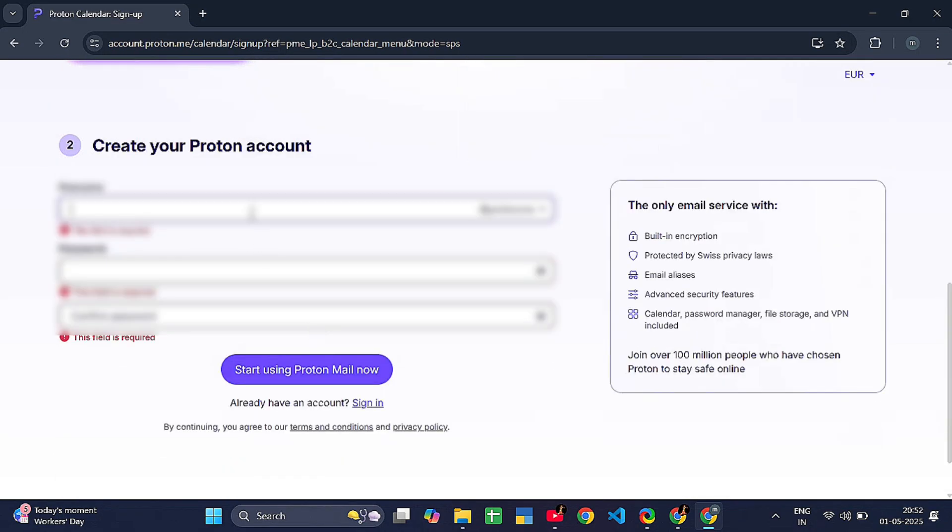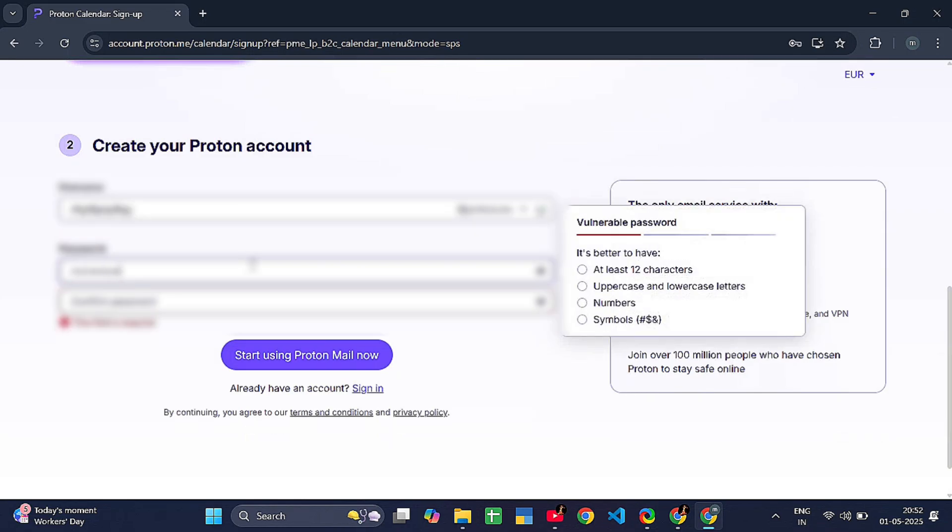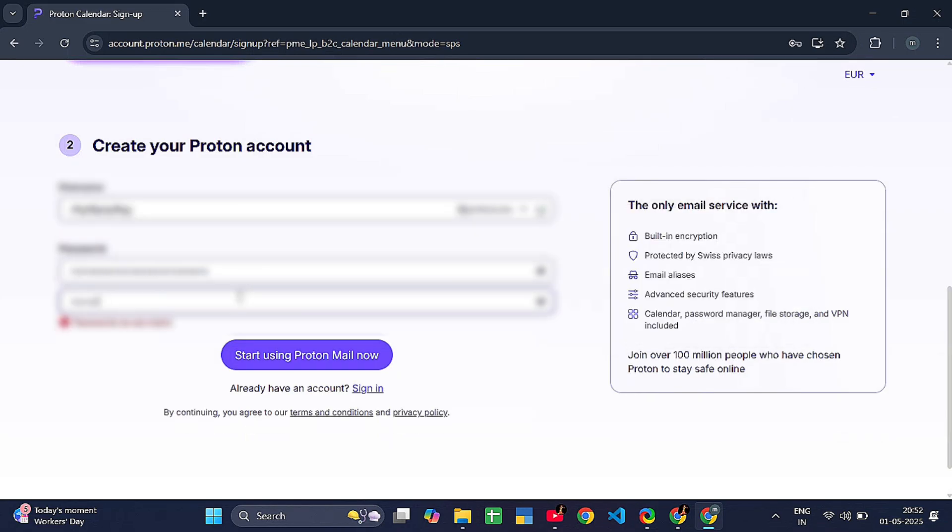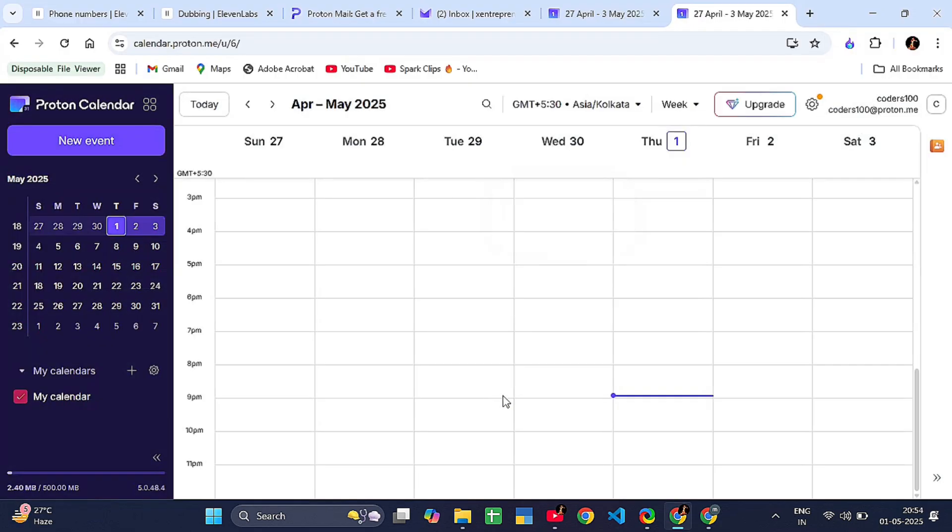Step four: create your account. Pick a username and password. You can stay anonymous—you don't have to give them your real name or phone number. Step five: once you are signed up, you can log into your Proton dashboard. Click on the calendar app from the menu.